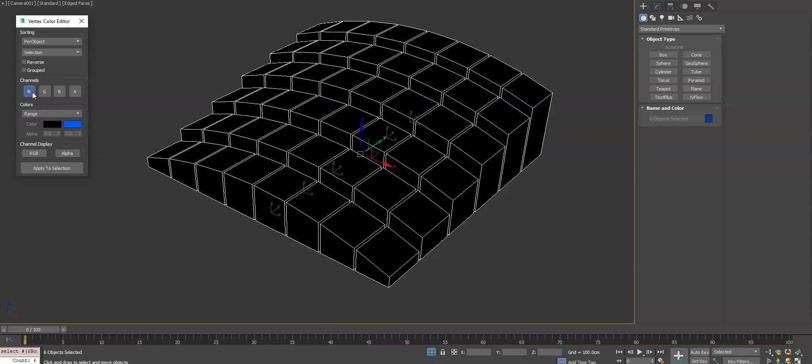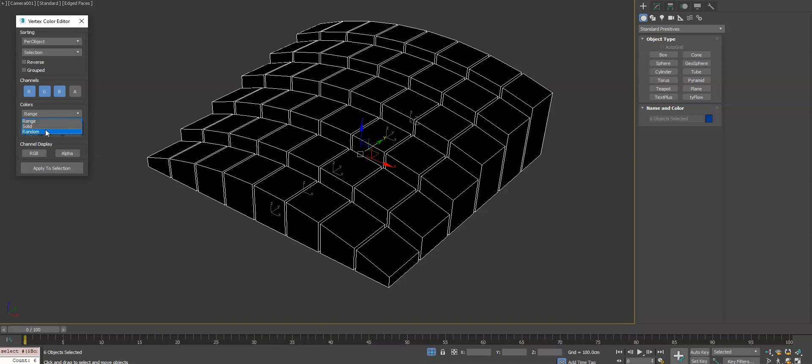We want to enable the channels that we want to affect. We'll do the RGB. Then you can choose to do a solid color which would be this first swatch, or a range which will go from black to blue. Or lastly you can do random which will randomly choose a color between white and black.